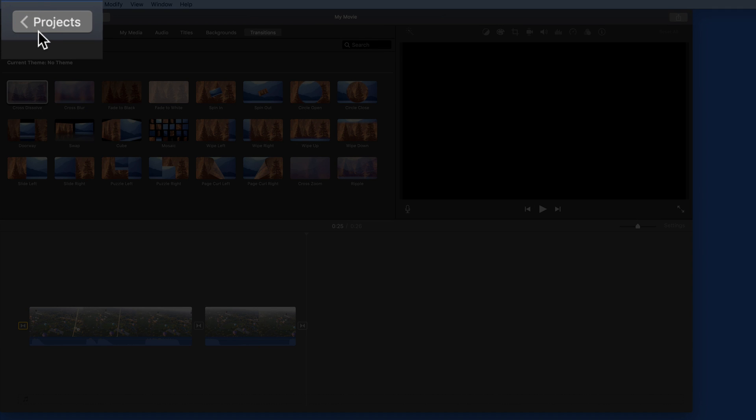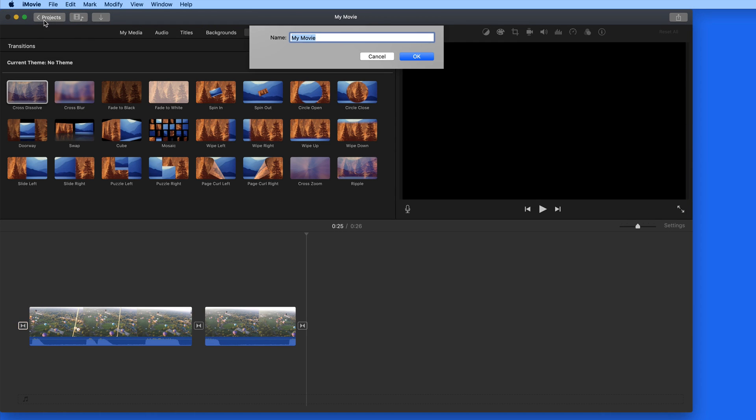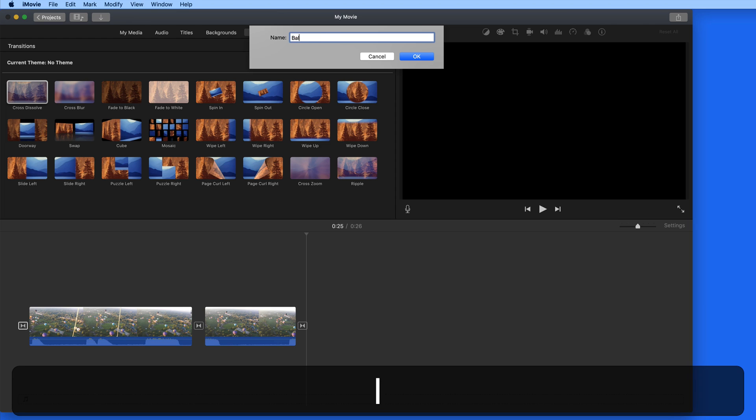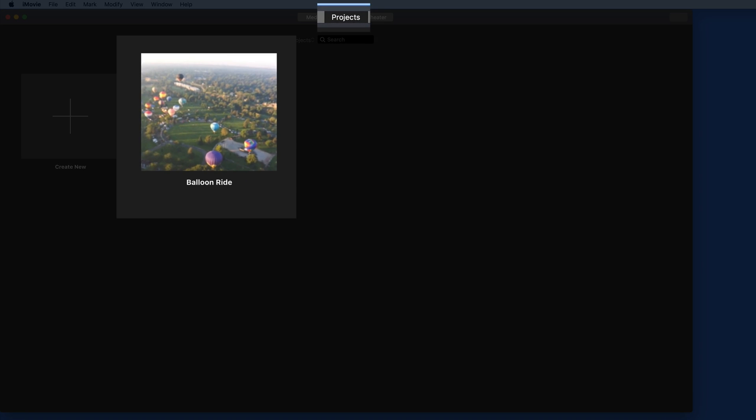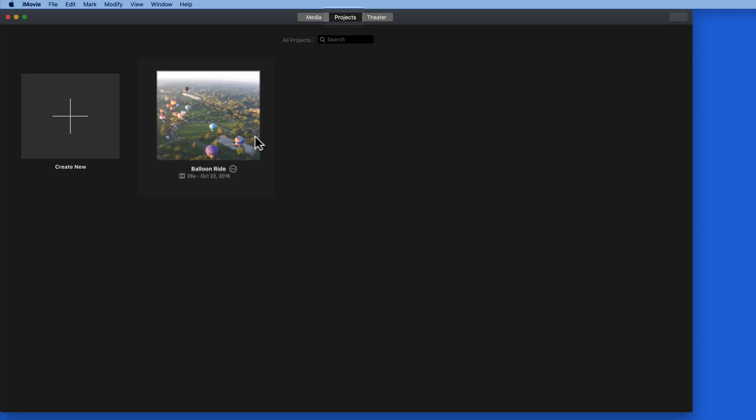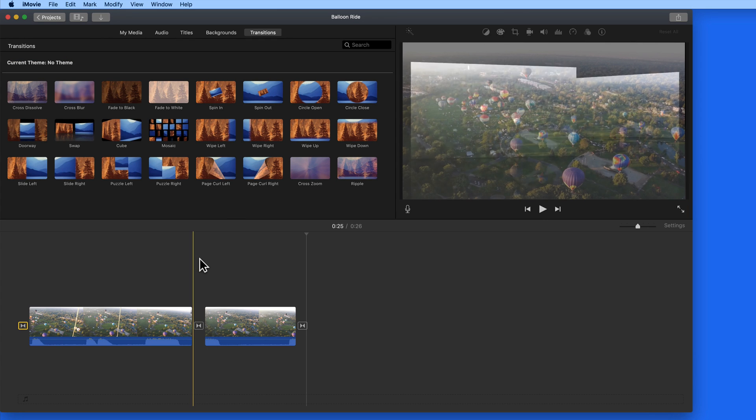Click on the Projects button up here, and I can then give the movie project a name, and it's saved in the Projects tab. Double-click on it from here, and we jump back into the editor.